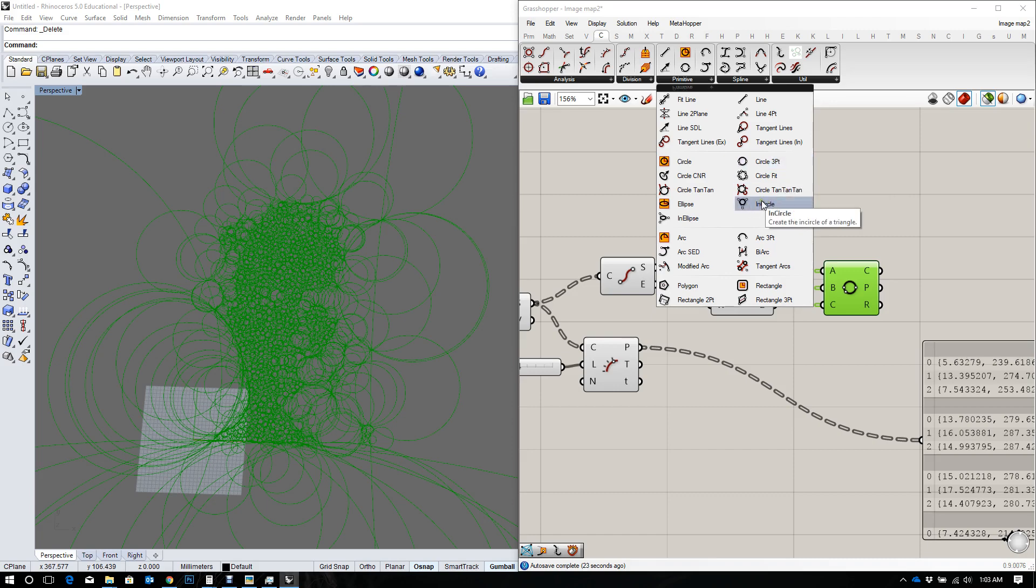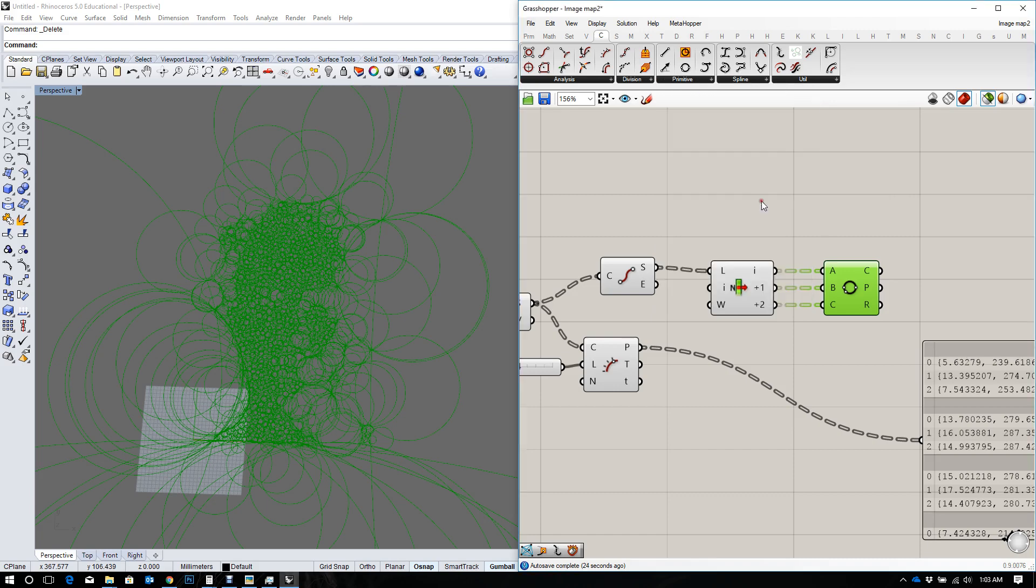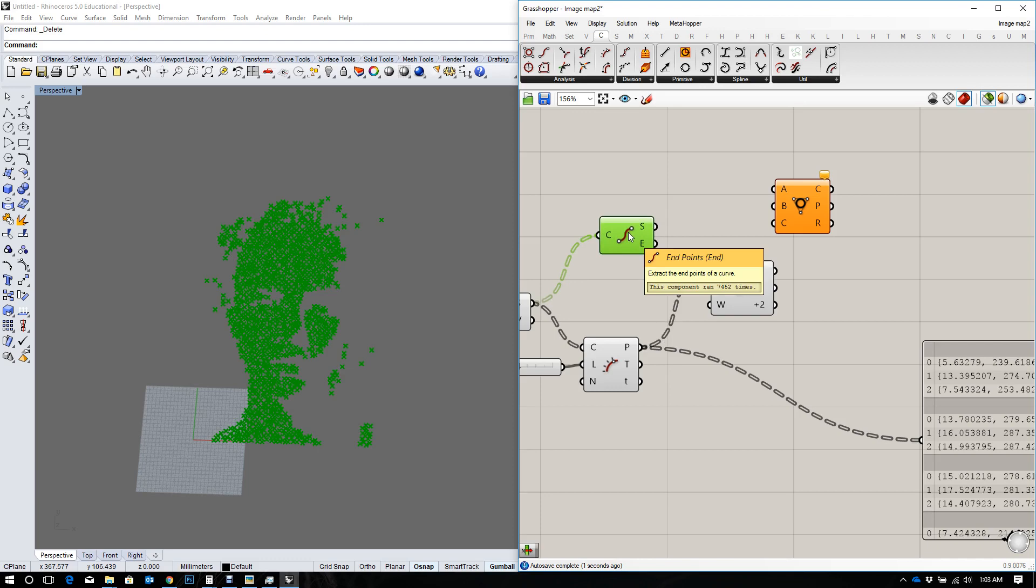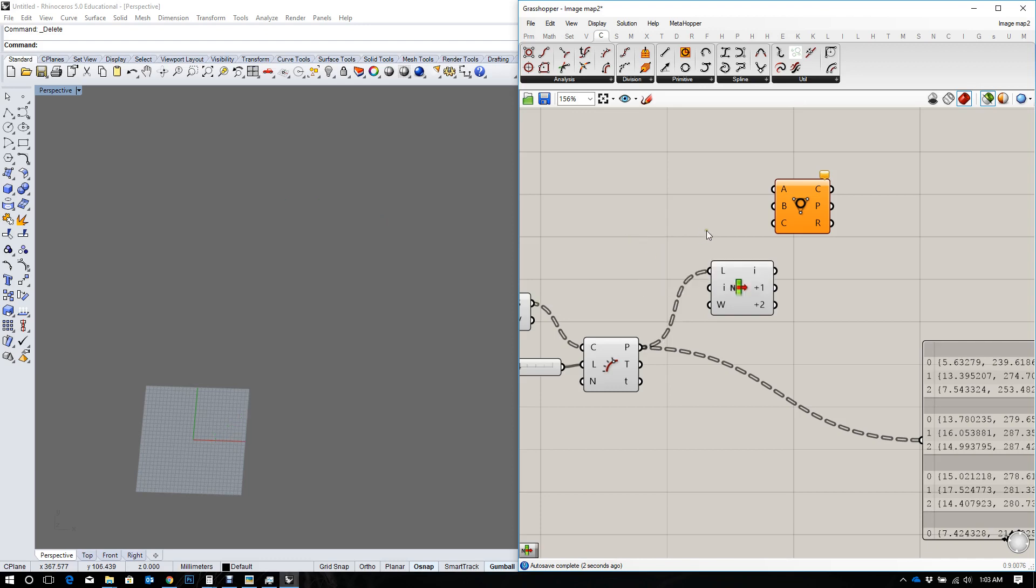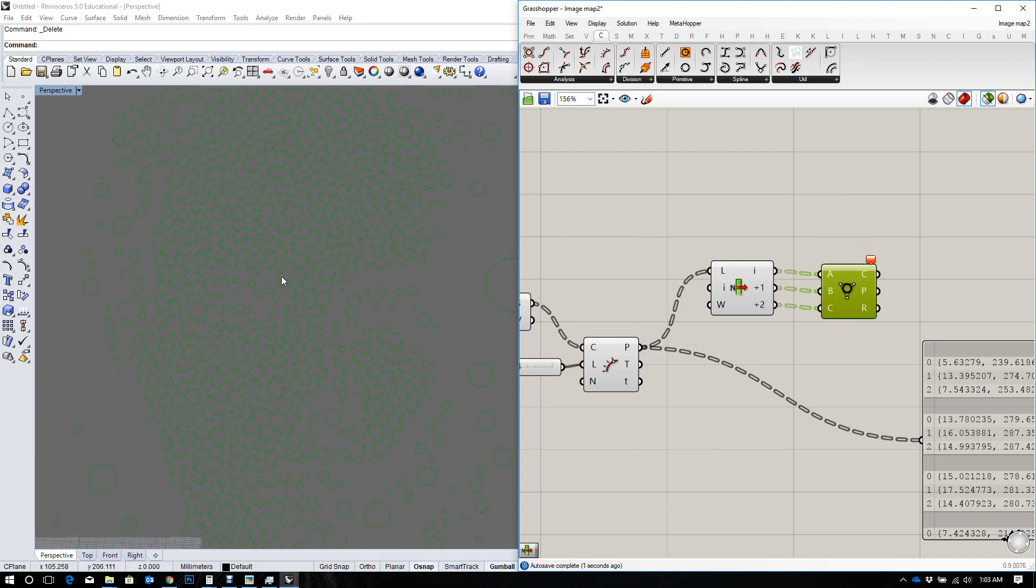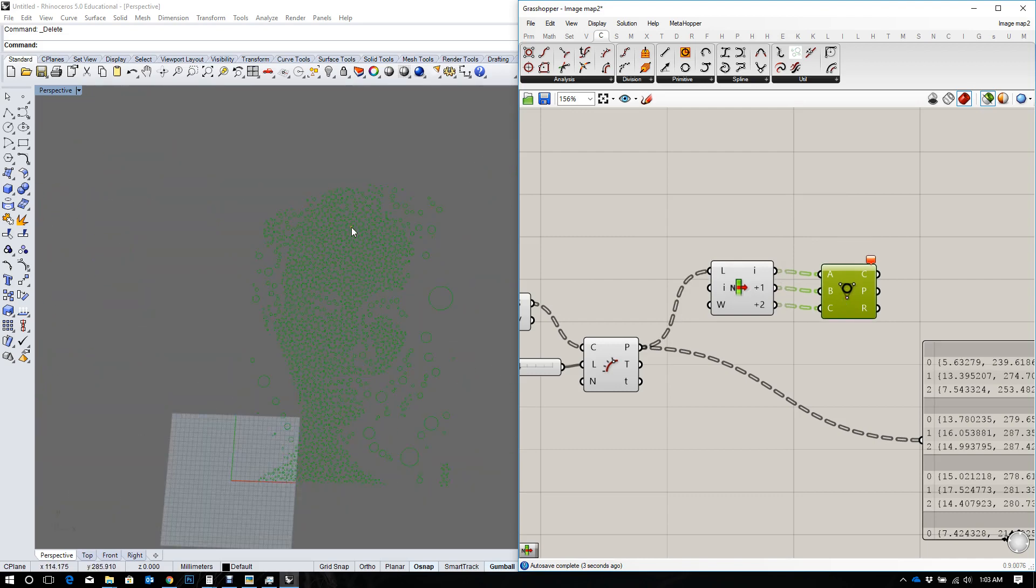So that it inscribes a circle inside the triangle. Let's delete the circle 3 point. I'm going to use my evaluate again. I'm going to delete that. And let's try this one more time. Okay, good. That's a much better result.